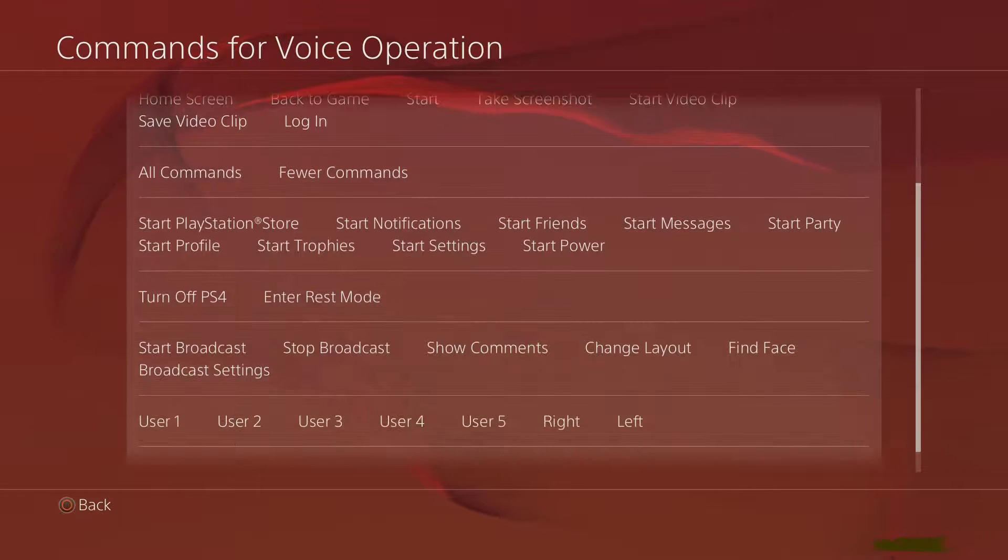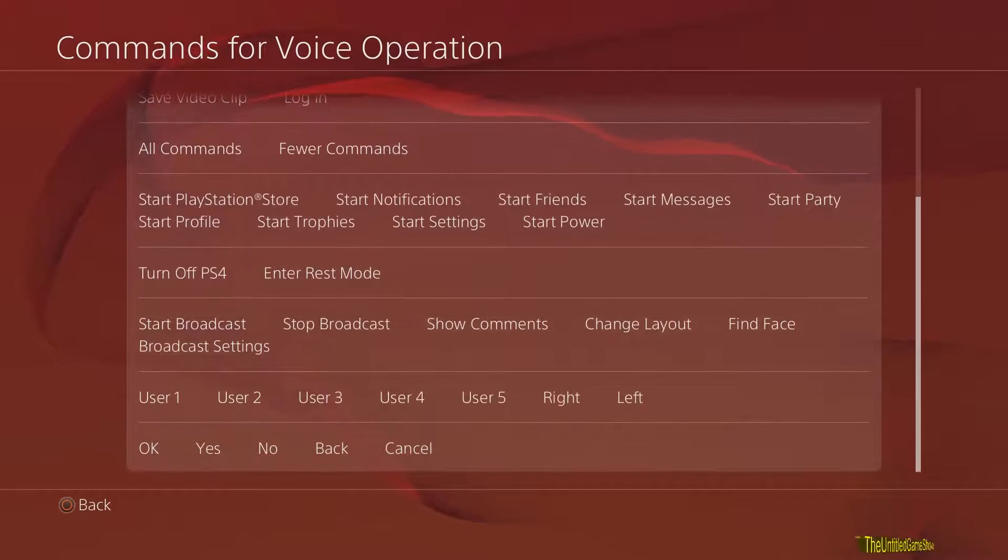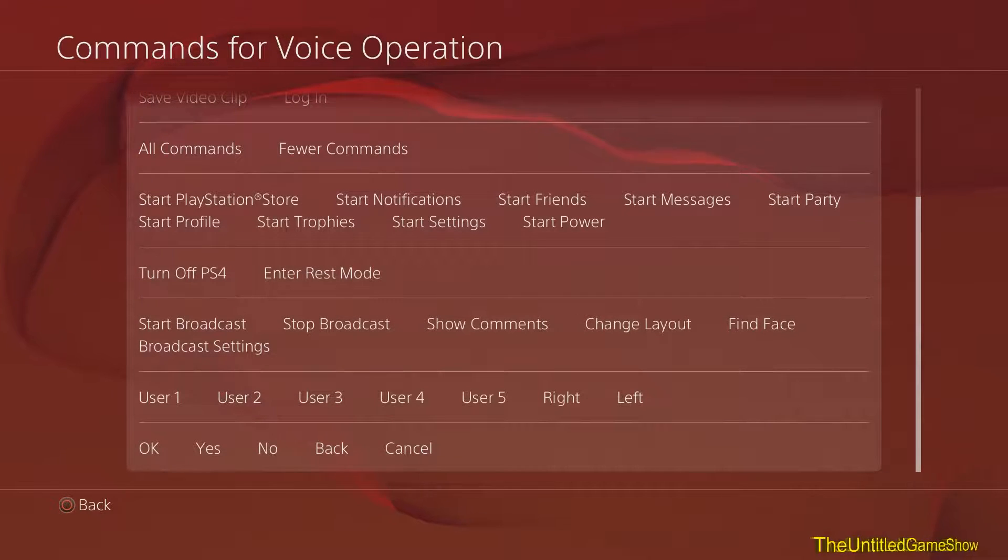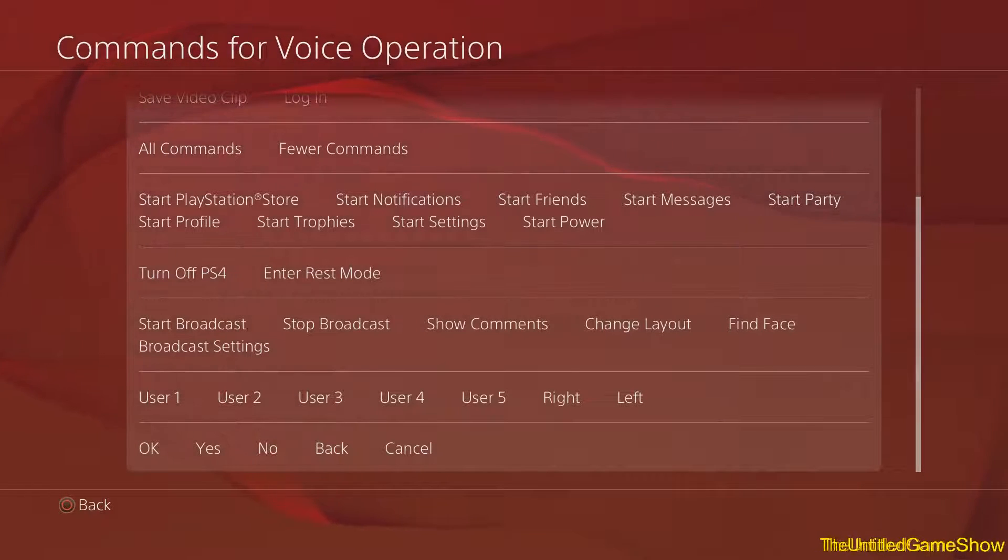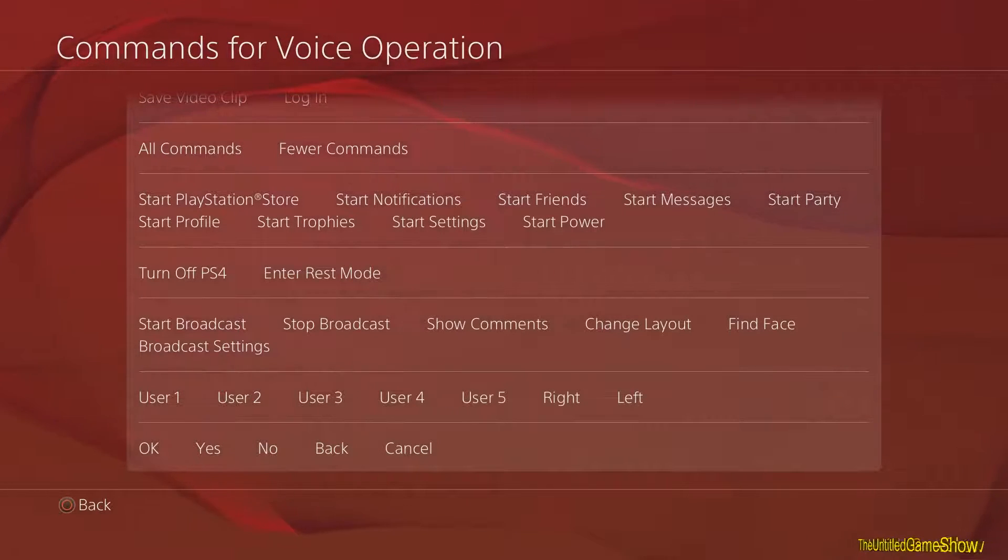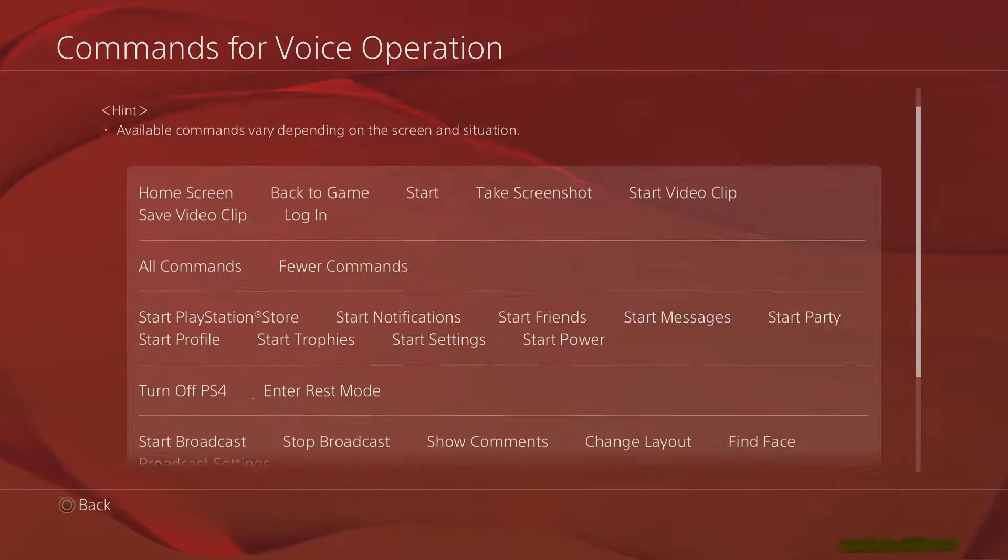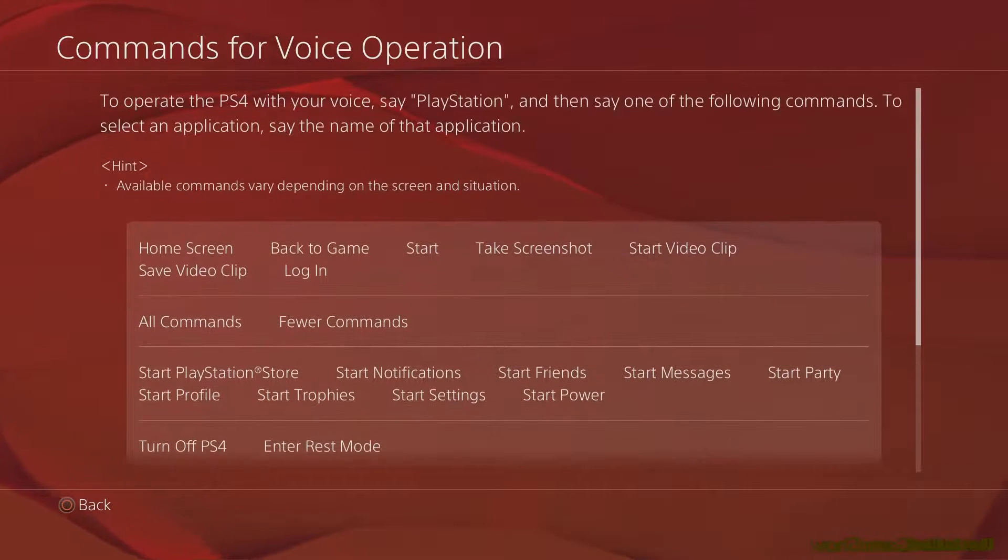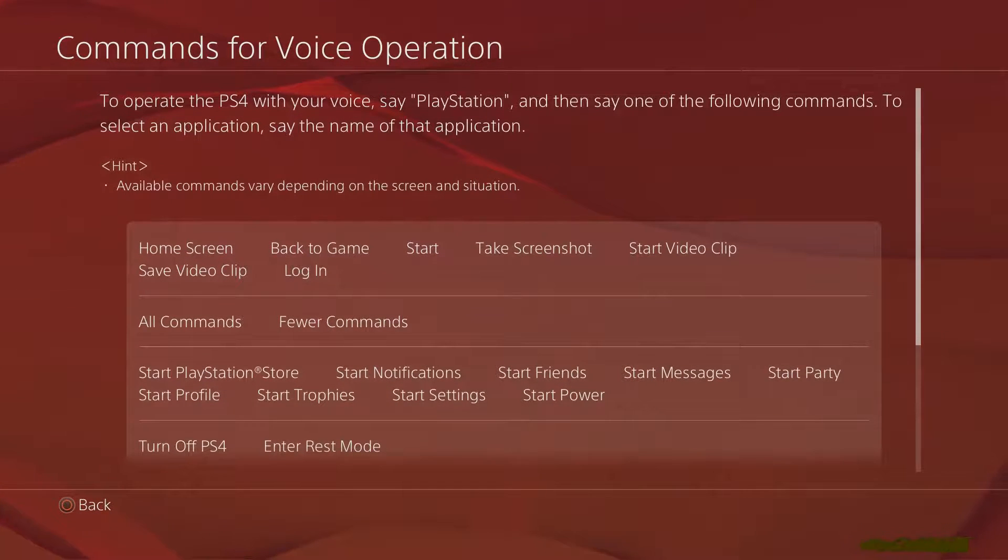But anyways guys, there you go, these are the voice commands available for the PlayStation 4 now using the new update 2.0 for the PS4. I'll be back with more tips and tricks for you guys real soon, until then, peace out guys.